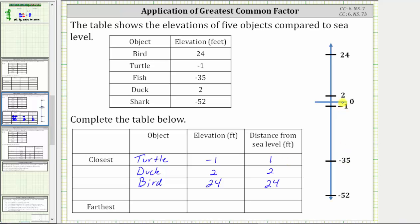Next is the object with an elevation of negative 35 feet, which is the fish. The elevation is negative 35 feet because the elevation is below sea level, but the distance from sea level, or distance from zero, is always positive. The distance from sea level for the fish is positive 35 feet.